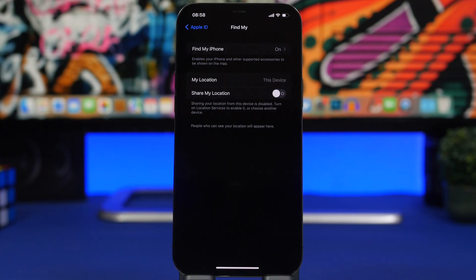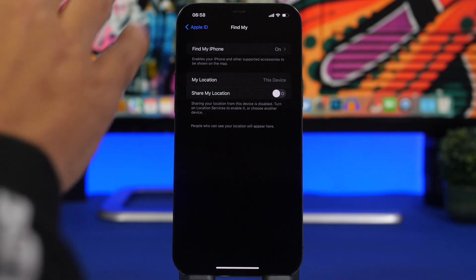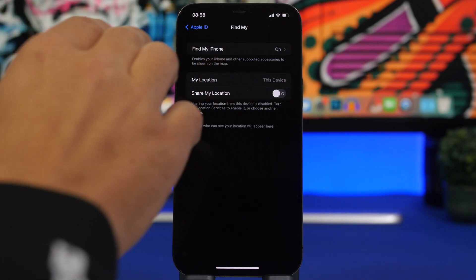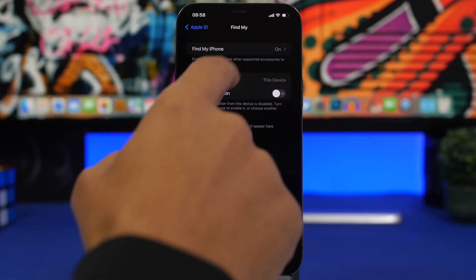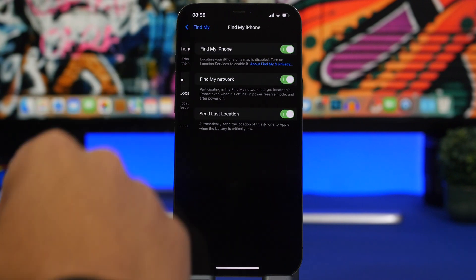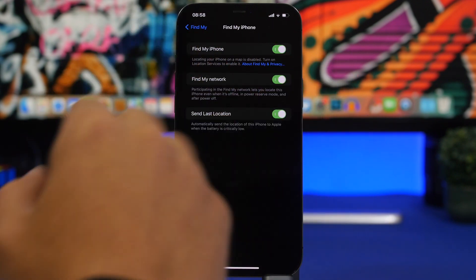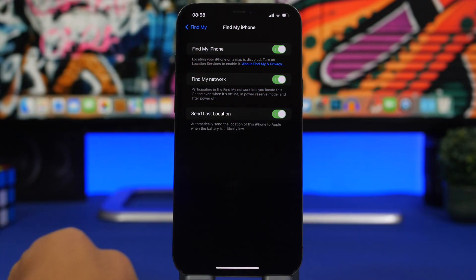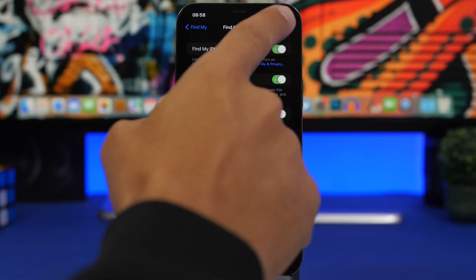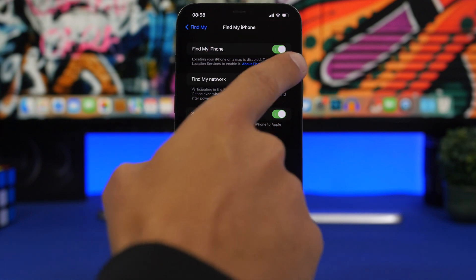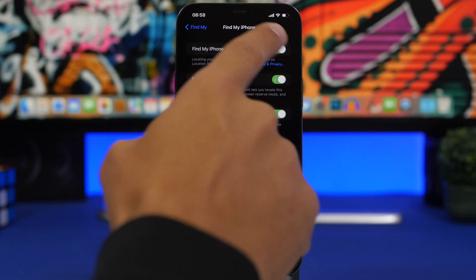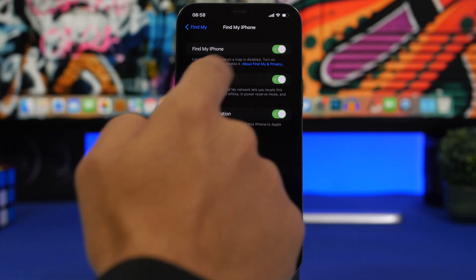Once that's done, go to Settings, tap your Apple ID, then go to Find My. Under Find My iPhone, make sure you have Find My iPhone turned off. If it's on, turn it off from here.